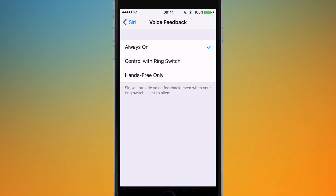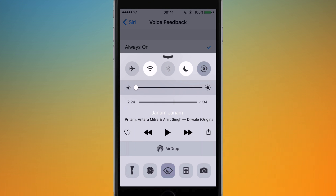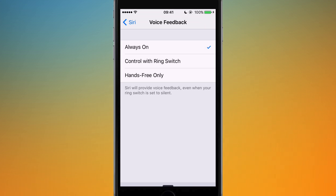If you're using an iPad, you can use the switch on the side. If you have a newer iPad which doesn't have a switch on the side, you can go to Control Centre and use the mute and unmute option there.